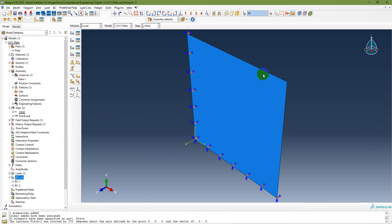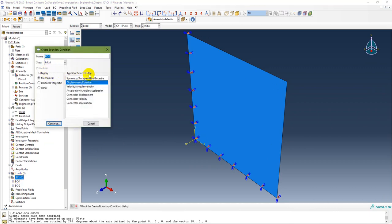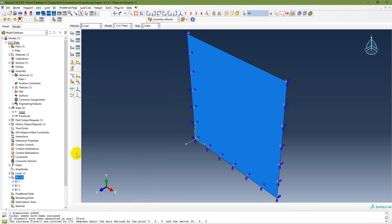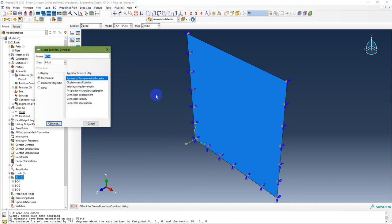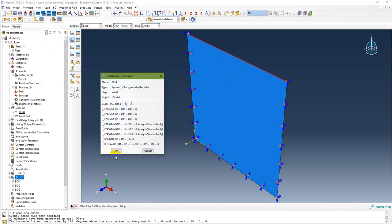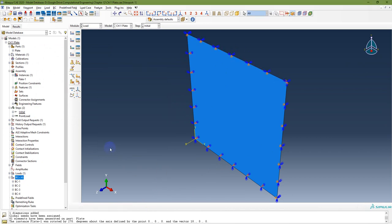For the two interior edges of the quarter plate, symmetric boundary conditions are applied. The edge perpendicular to the X-axis gets an X-symmetric boundary condition. The edge perpendicular to the Y-axis gets a Y-symmetric boundary condition.